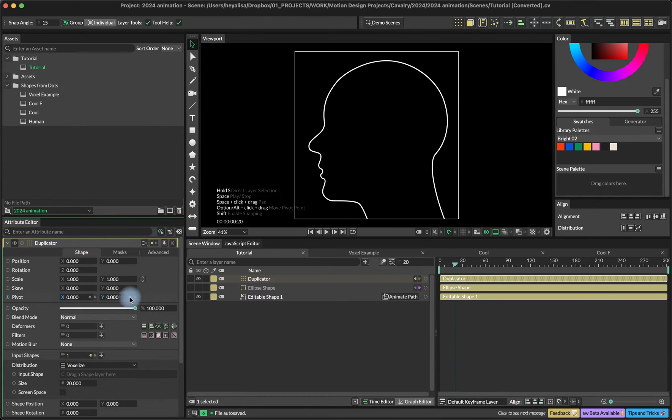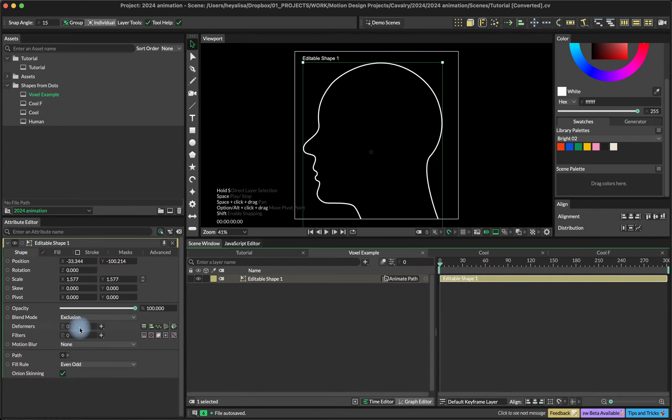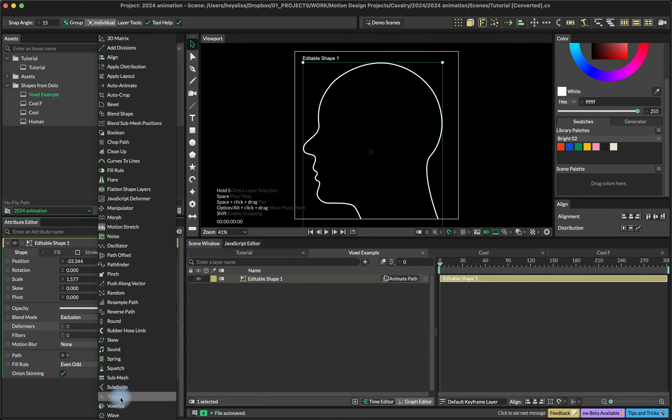In case you don't understand what is voxelized and how it works, let's just have a quick look.